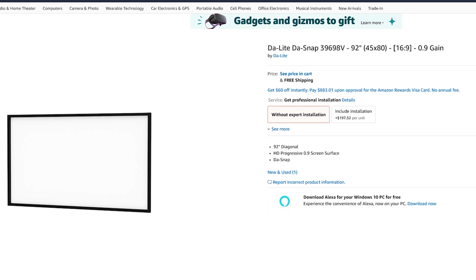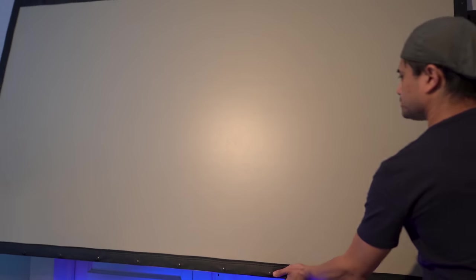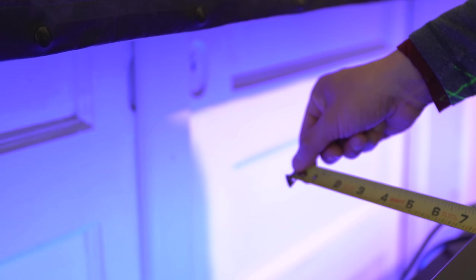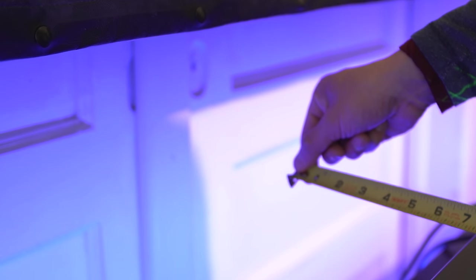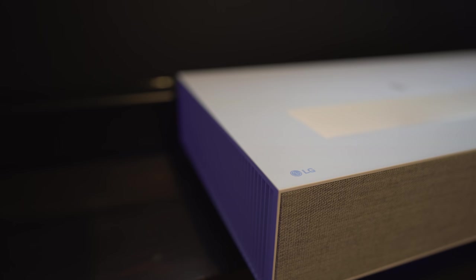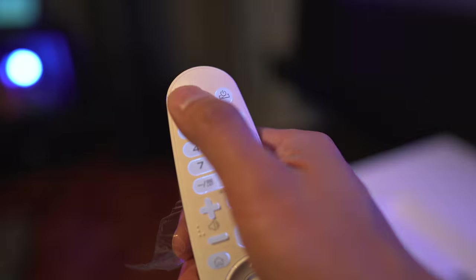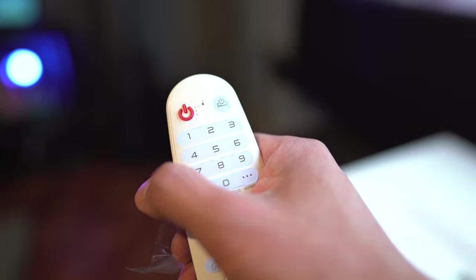For setup, I'll be using a 92-inch daylight screen with a gain of 0.9. The lower gain will help to enhance black levels, since DLP projectors don't have the best blacks. In order to get a 92-inch screen size, the LG only has to be 6 inches from the screen. This is the shortest distance of any ultra-short throws I've had in for review, so I didn't have to rearrange my living room to accommodate this. Let's power it up and run through the settings.